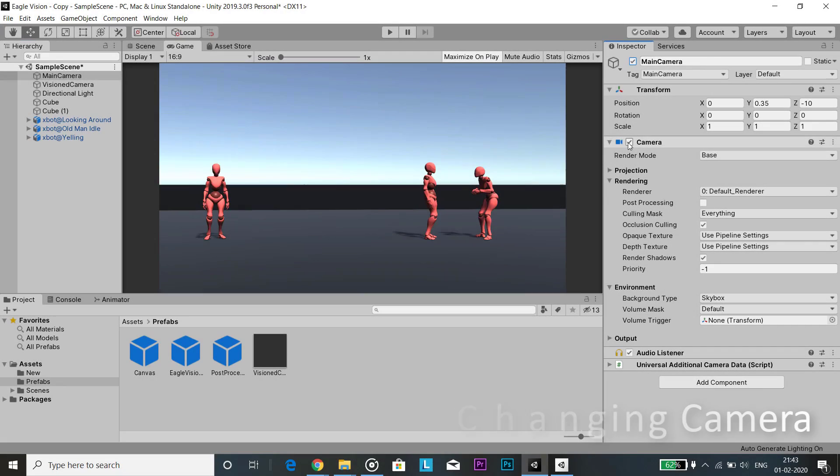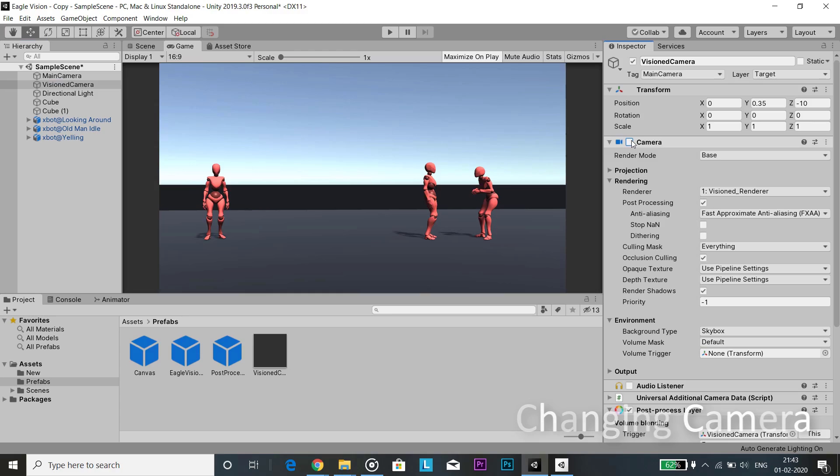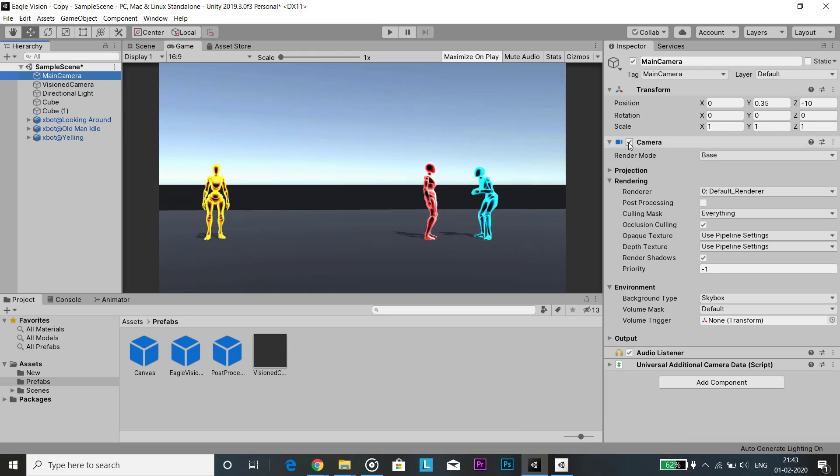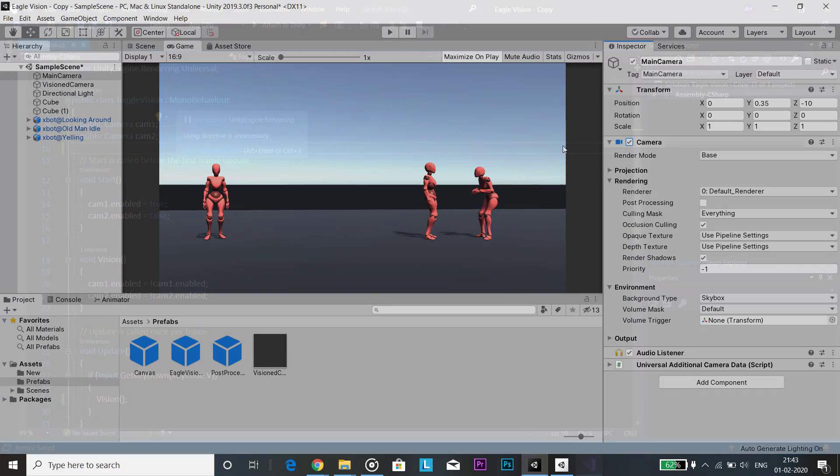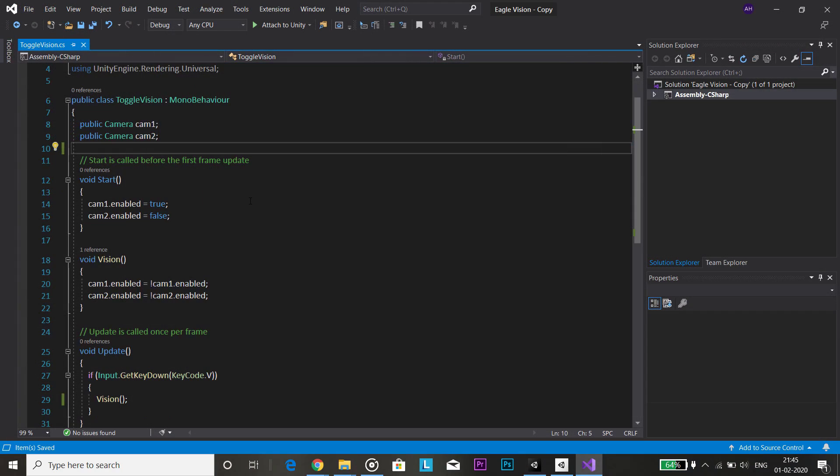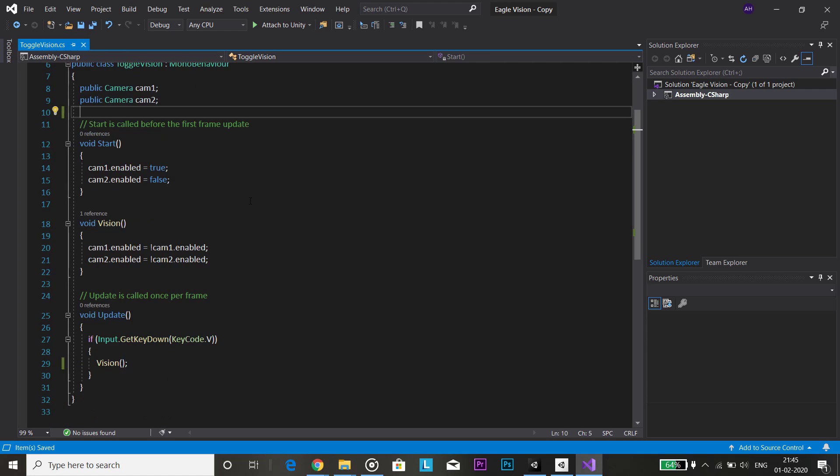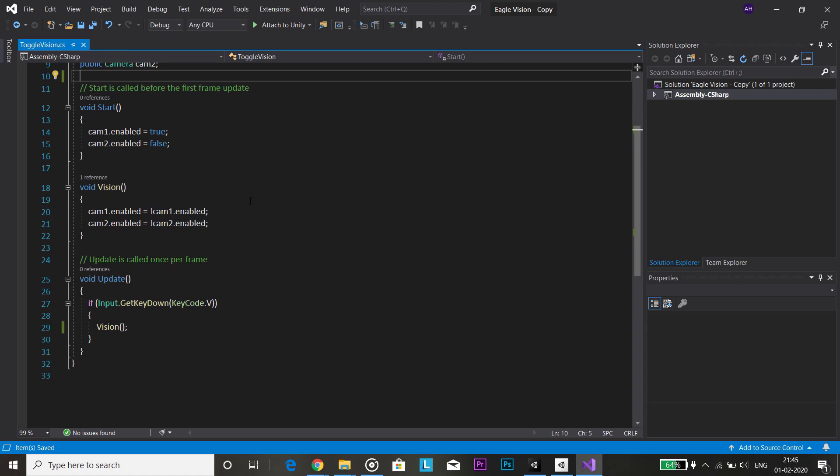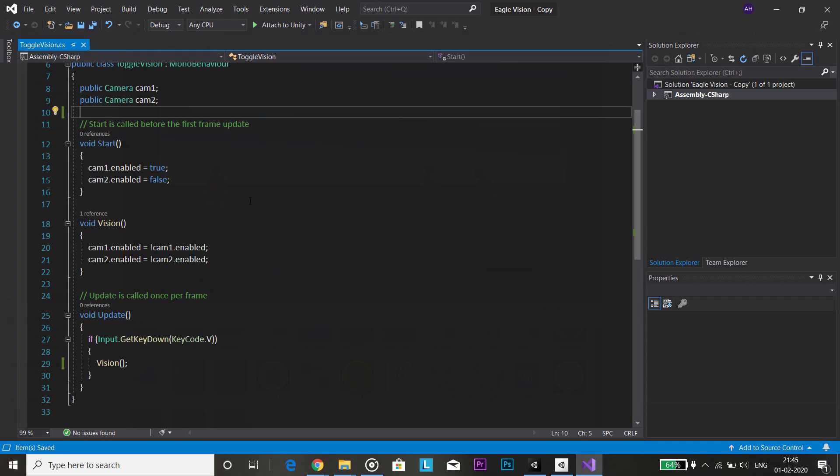Now for this effect to work we need a way to change how an object renders whenever we go into eagle vision mode. So I created a simple script to change the active camera whenever we press a certain key.